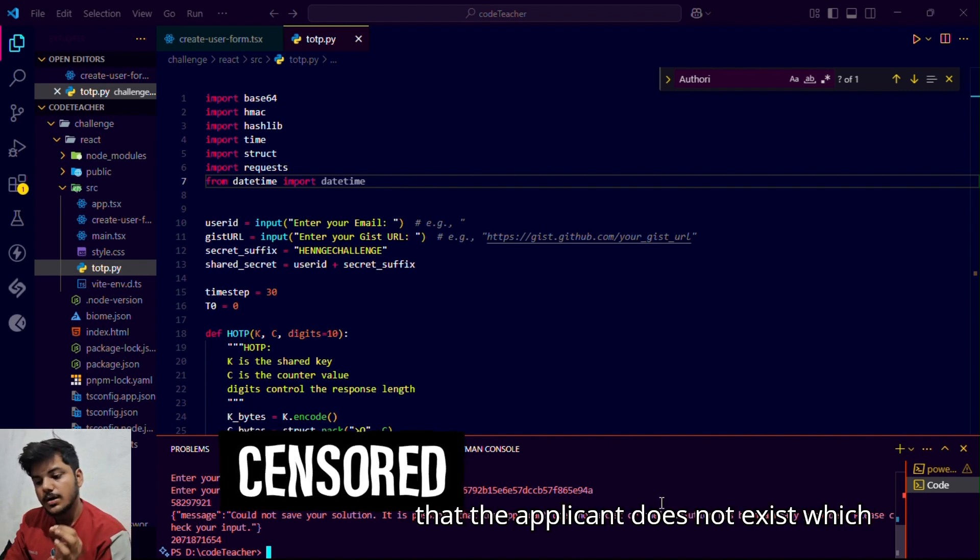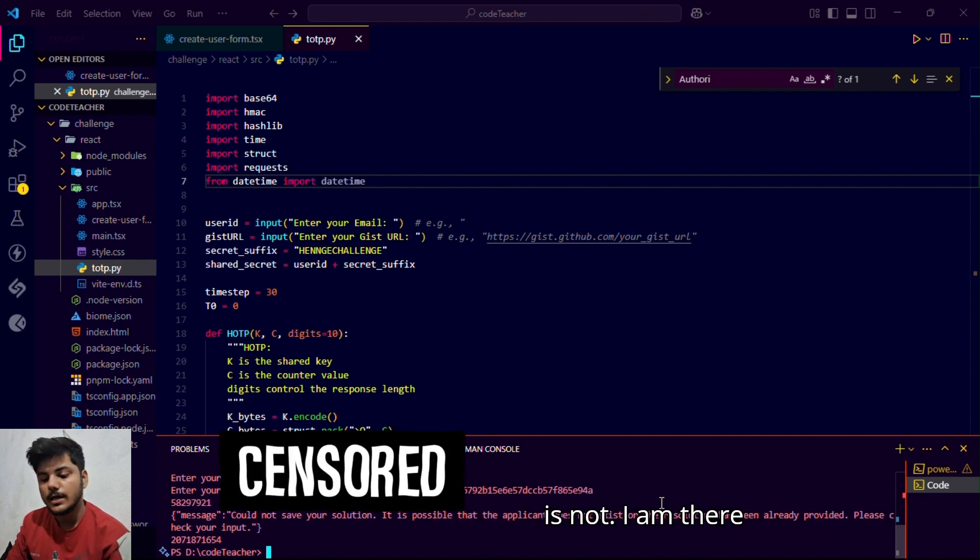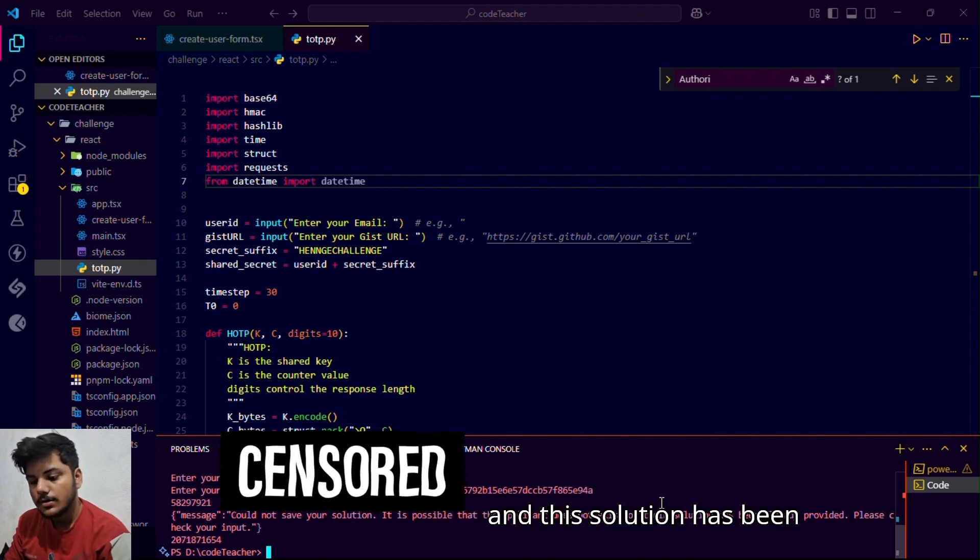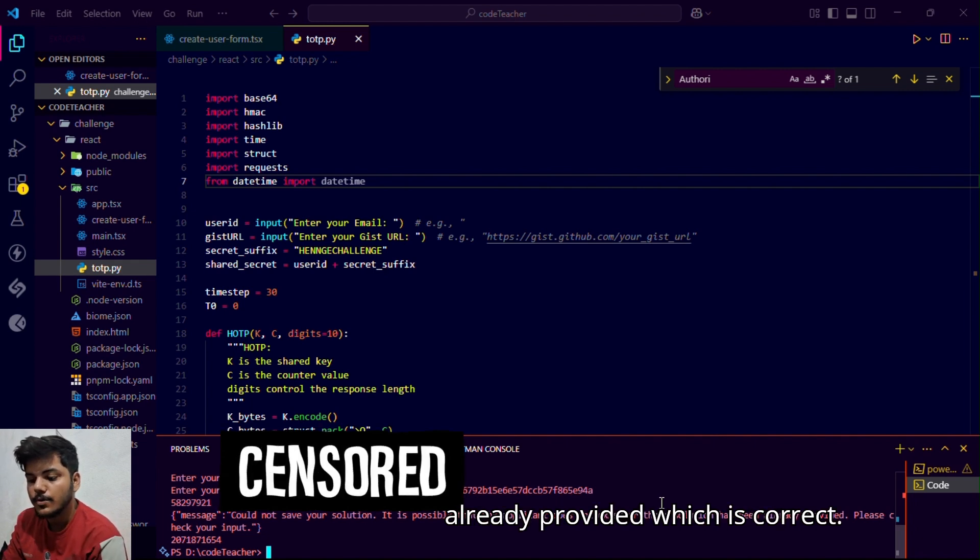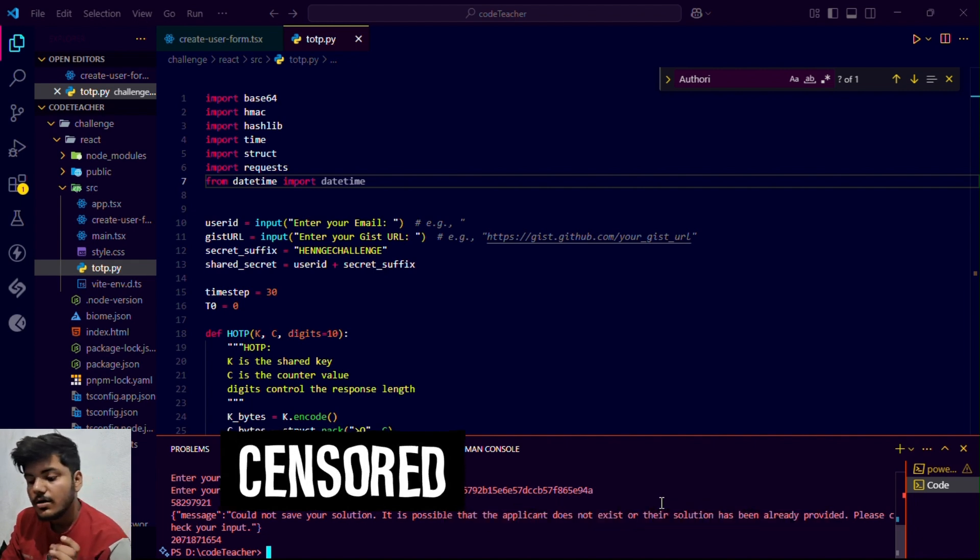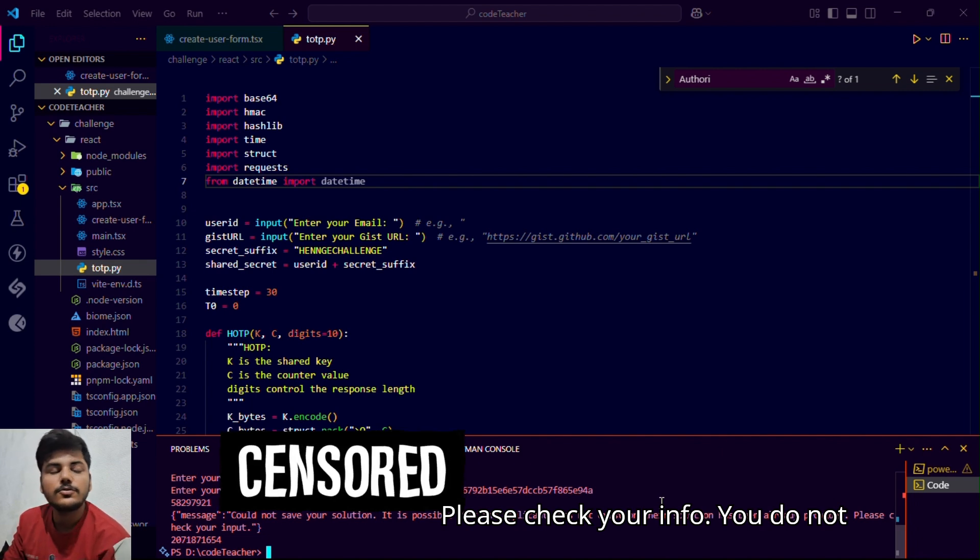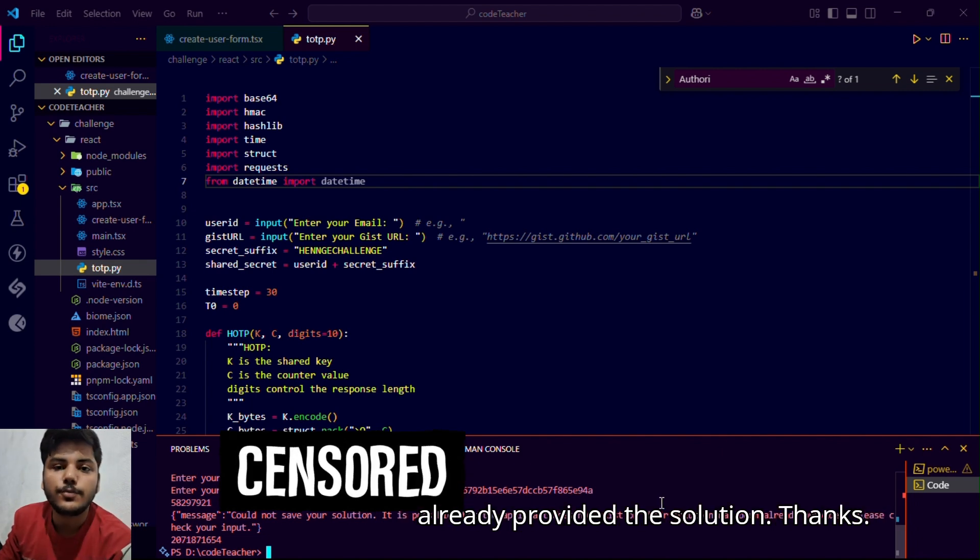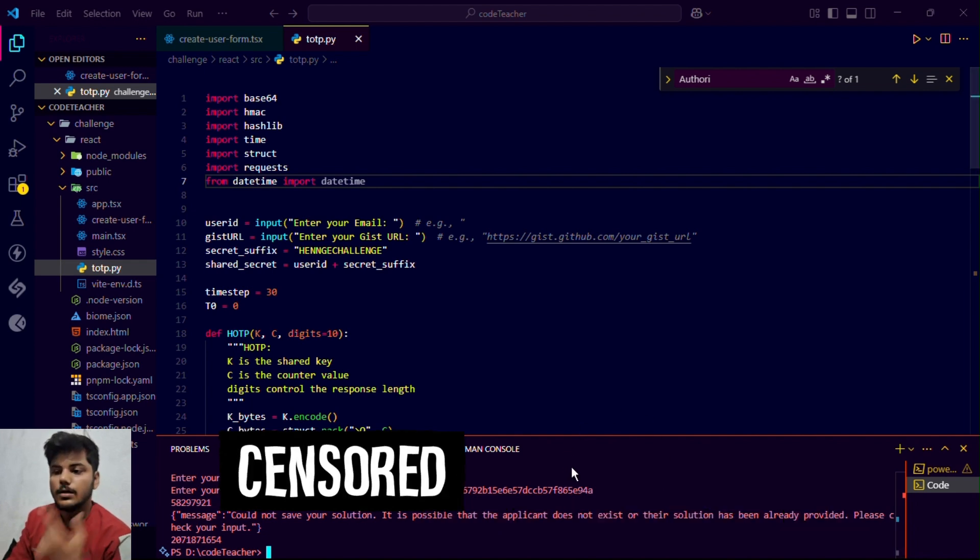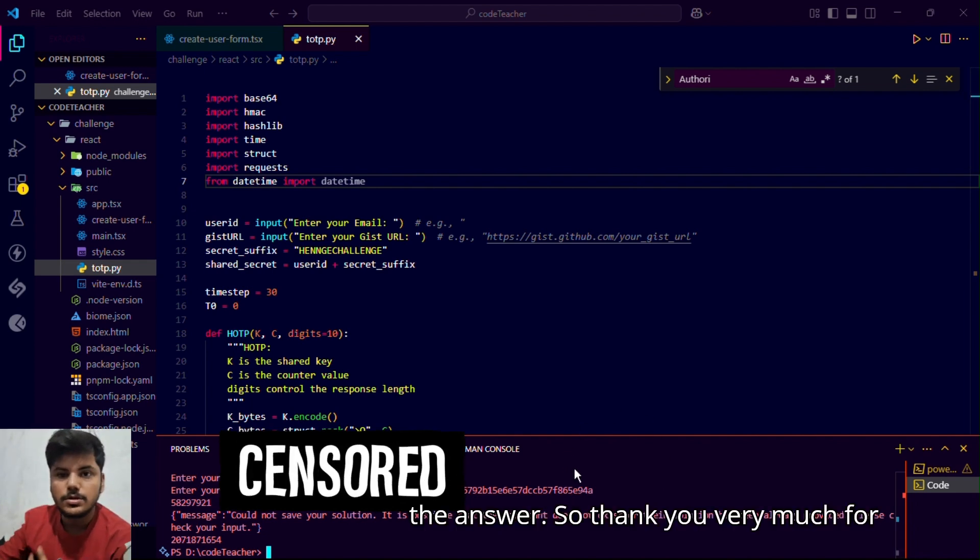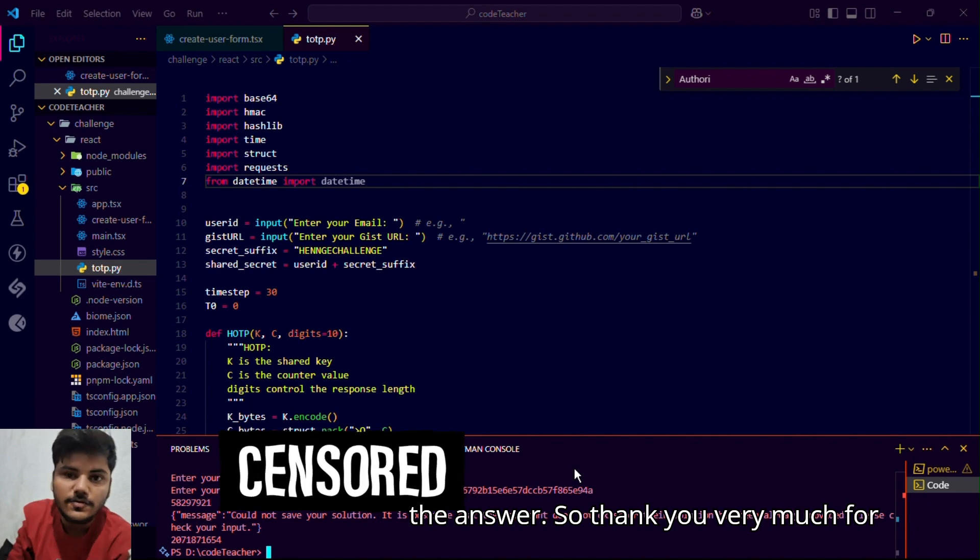It is possible that the applicant does not exist or their solution has been already provided which is correct. Please check your information. You do not have to check your email because we have already provided the solution. This was the answer.